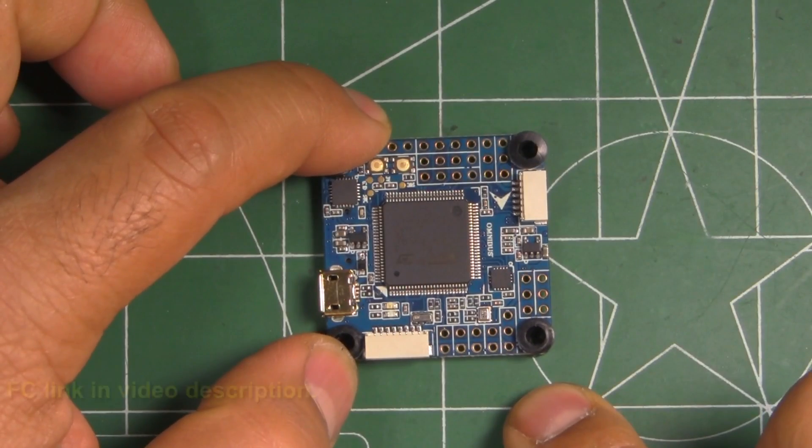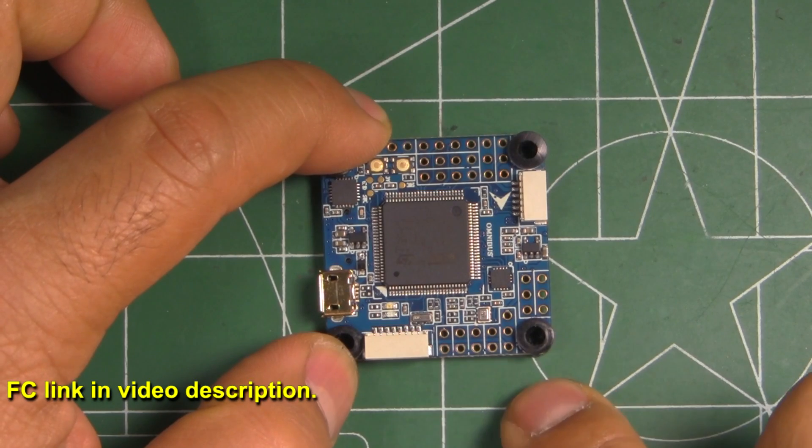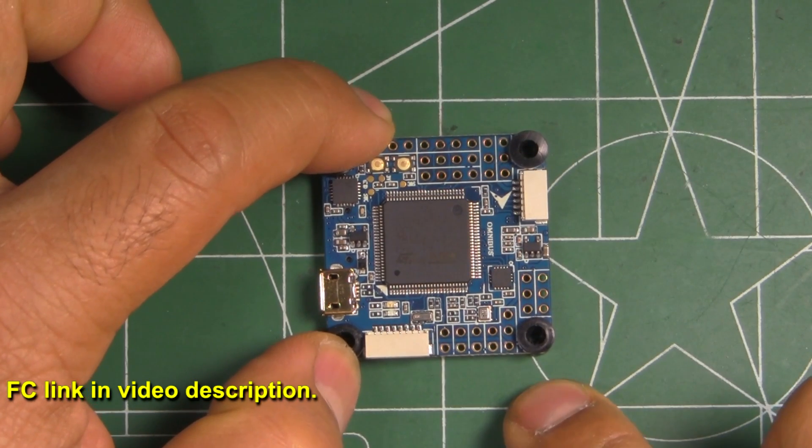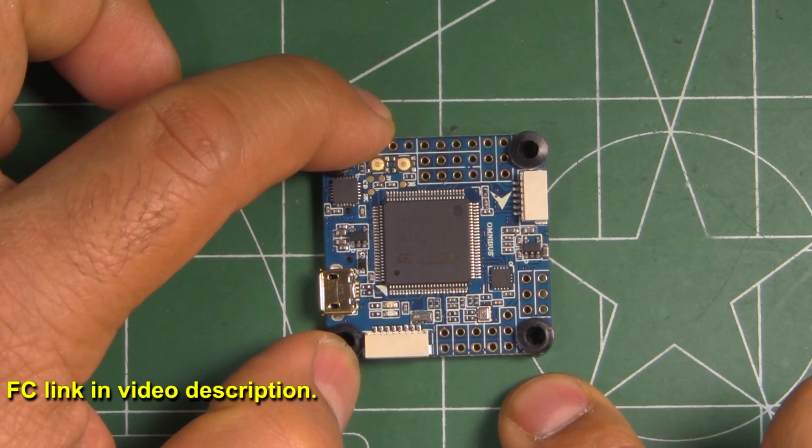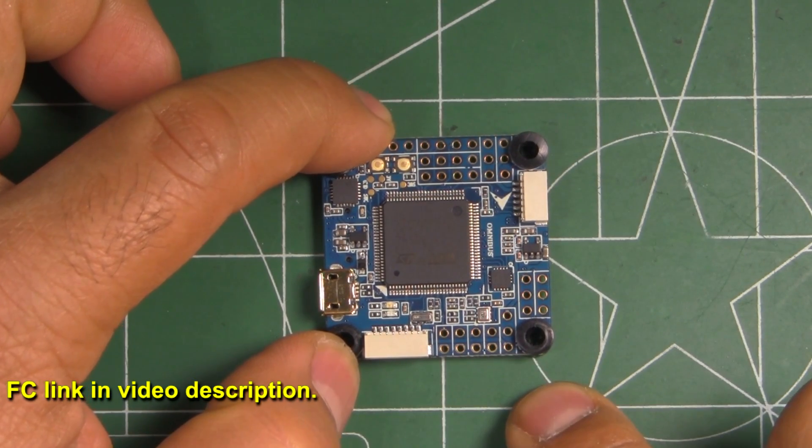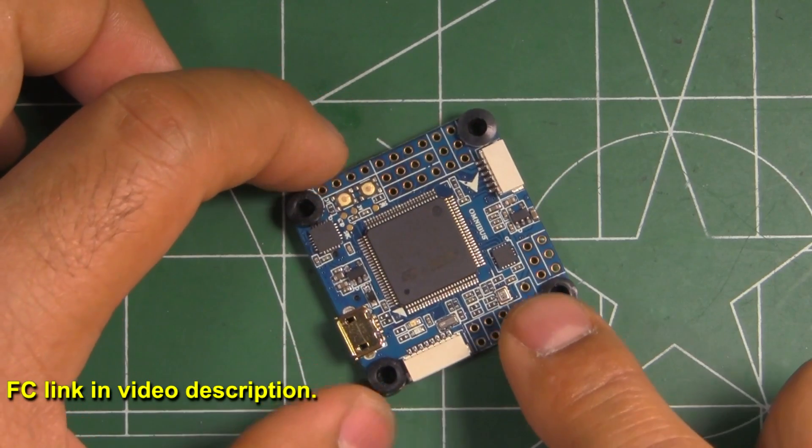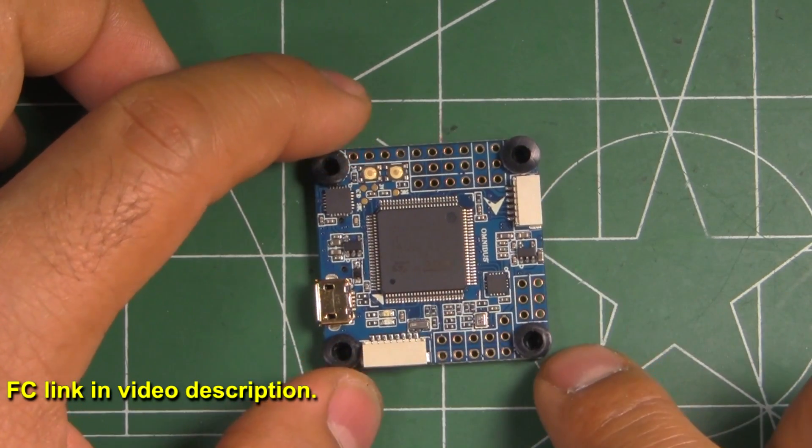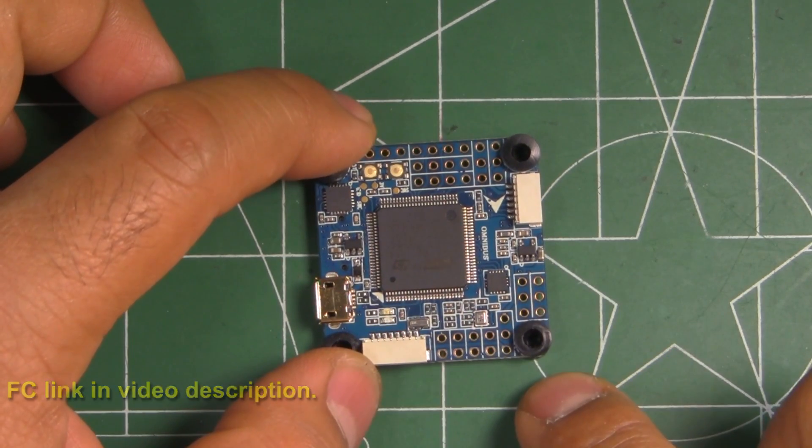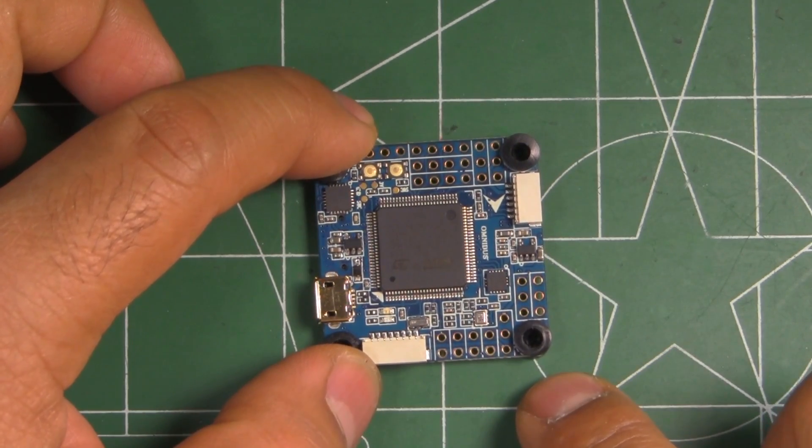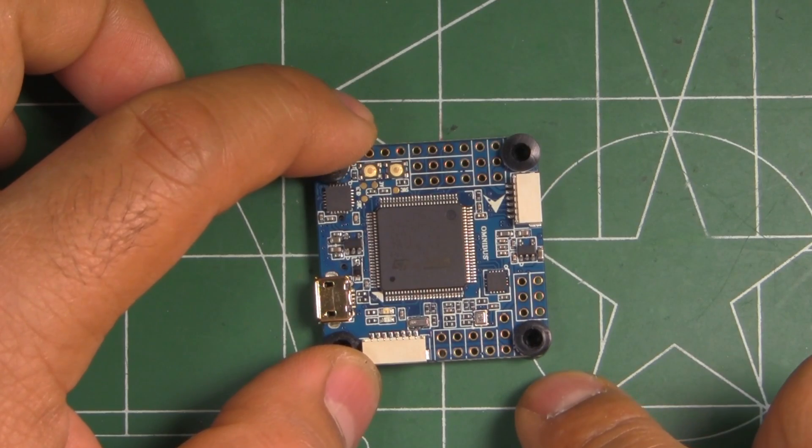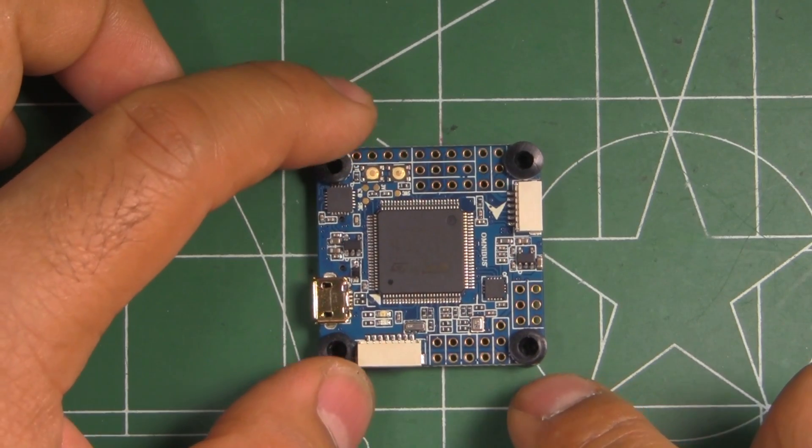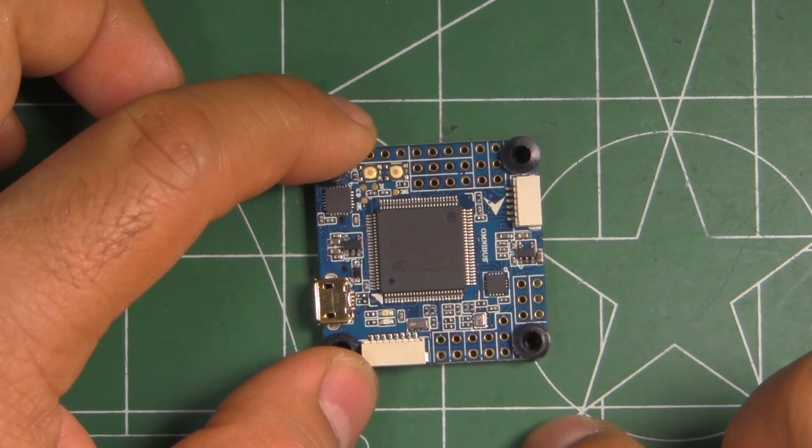So here we have the iFLYRC Rebo B32 F7 flight controller. This is basically an Omnibus F7, one of the latest flight controllers that have been released.